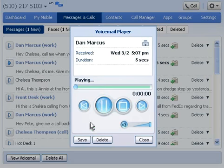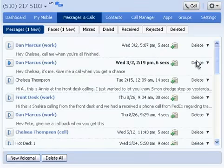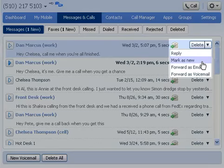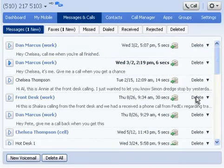You can also save or delete that message, or simply leave it where it is. You can even forward that voicemail as an email, or forward it to another user's mailbox.